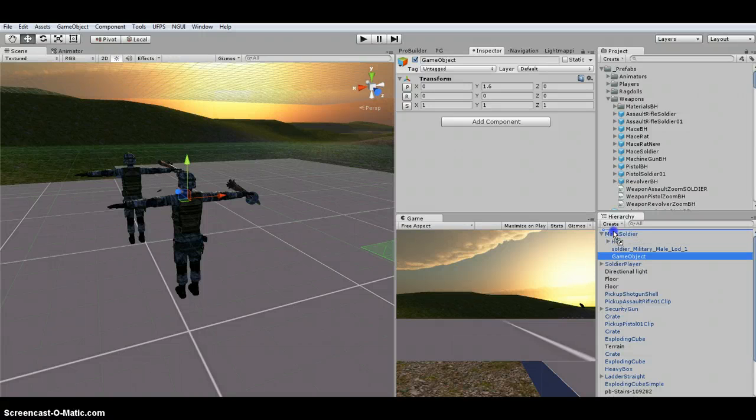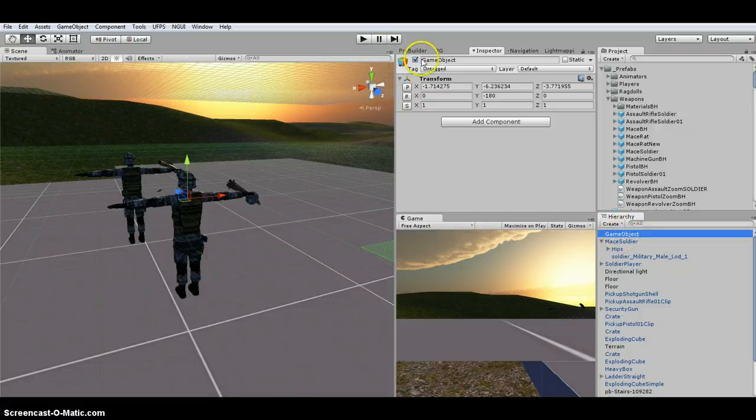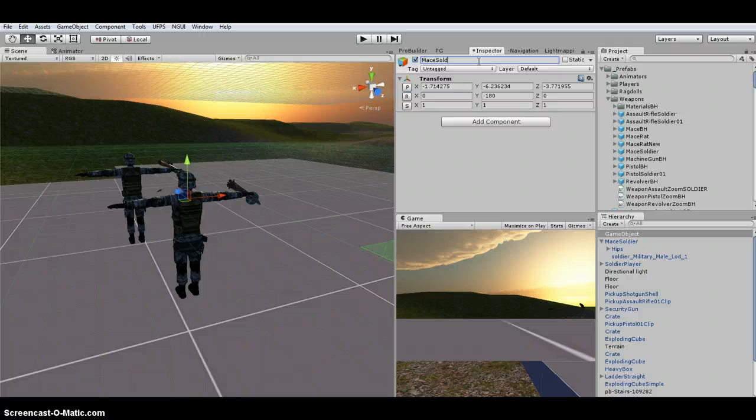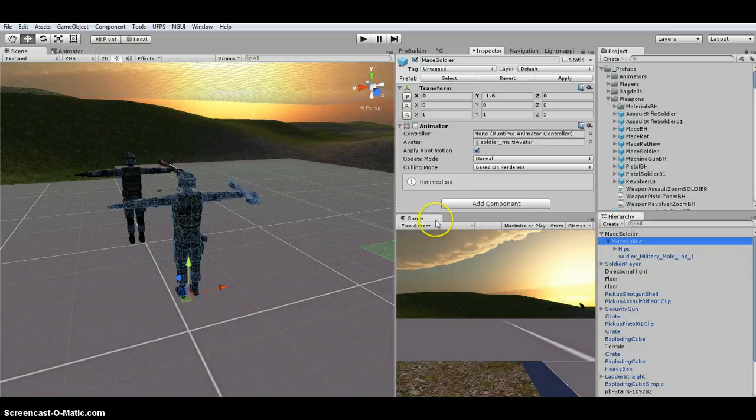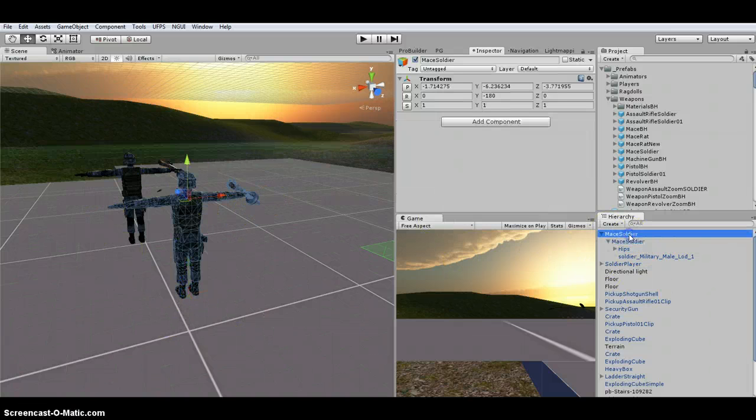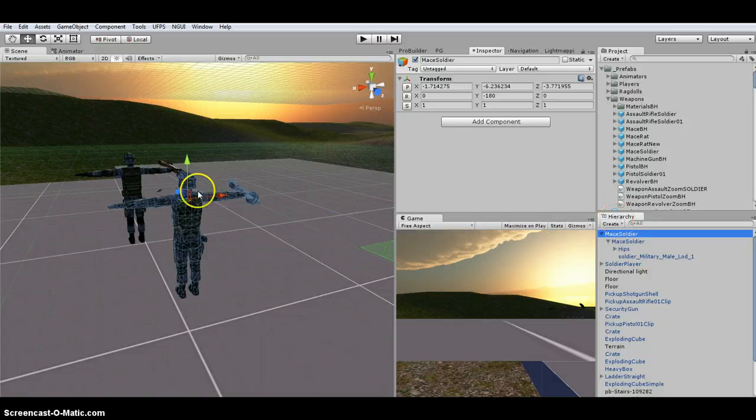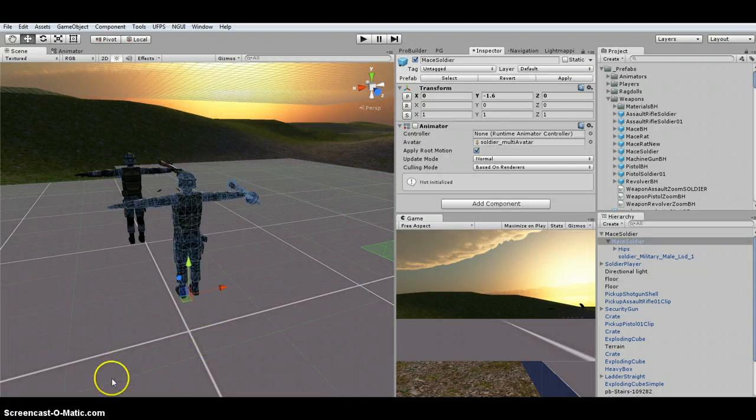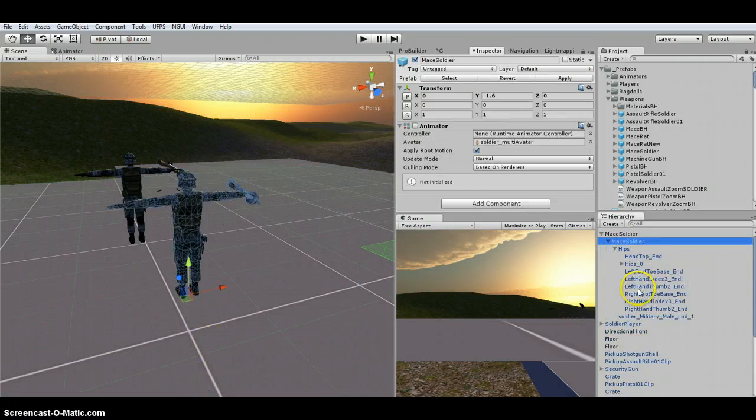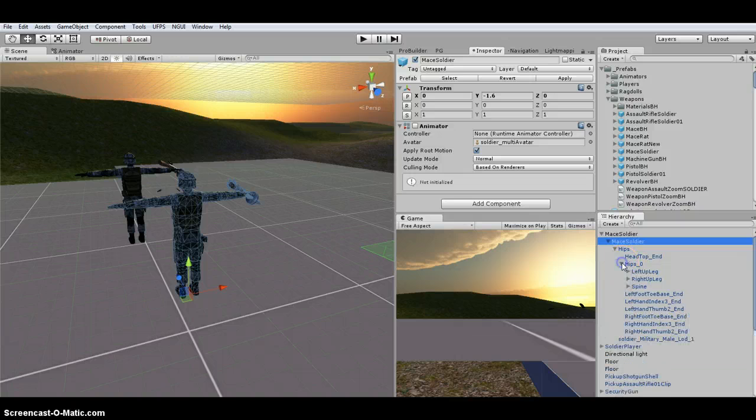So it's right there. And I'm going to take it out. I'm going to go ahead and call this one mace soldier. I'm going to put the soldier as a child. So I've got the mace. Pivots all the way up here. And then I'm going to find these weapons.